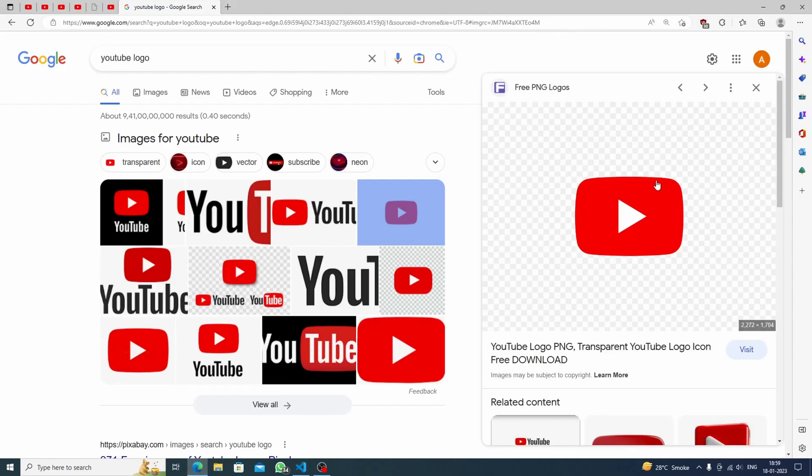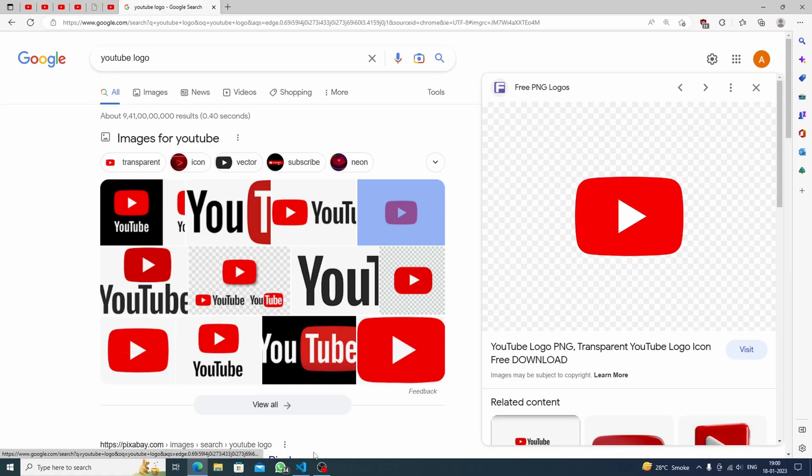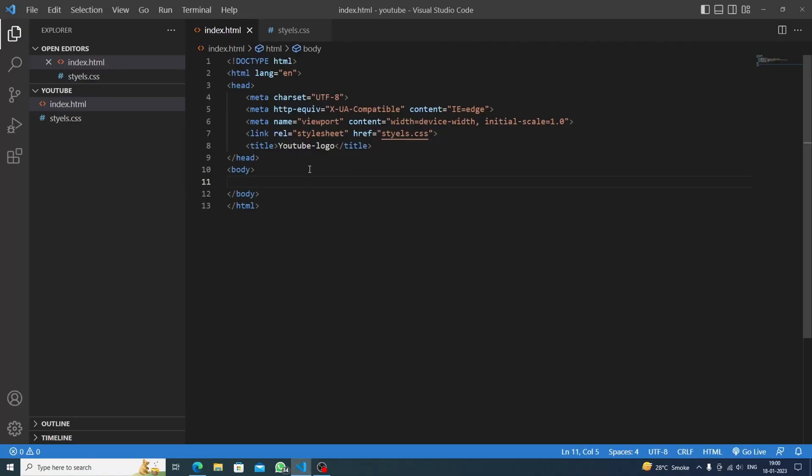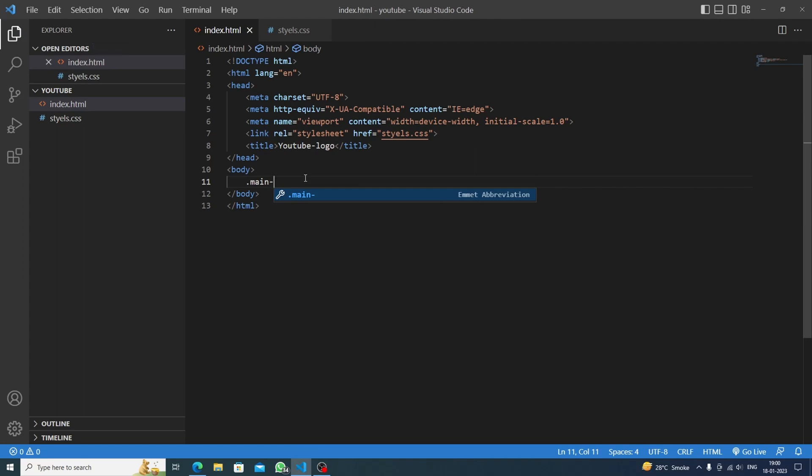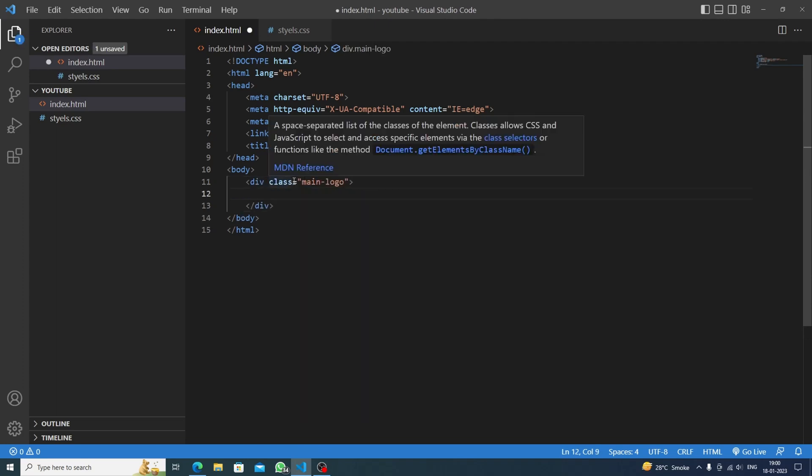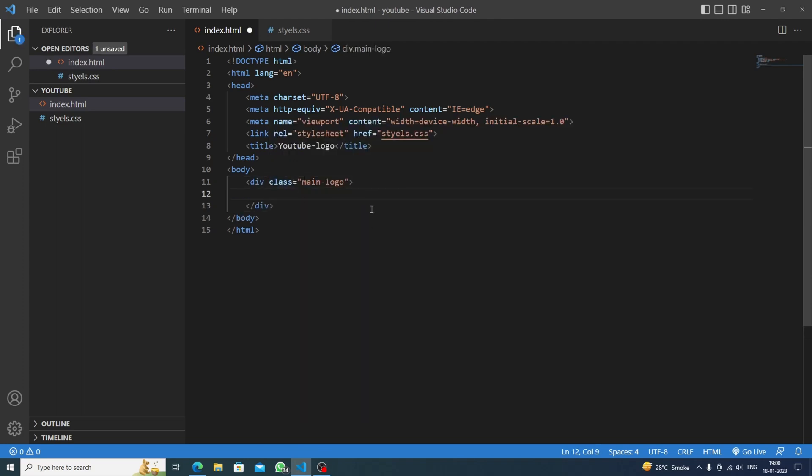This is the YouTube logo. We are having a rectangular shape, borders are curved, and we are having the triangle. Let's start. First we will make the main container div main logo, and inside it we are having a triangle, so we will make one more div triangle.